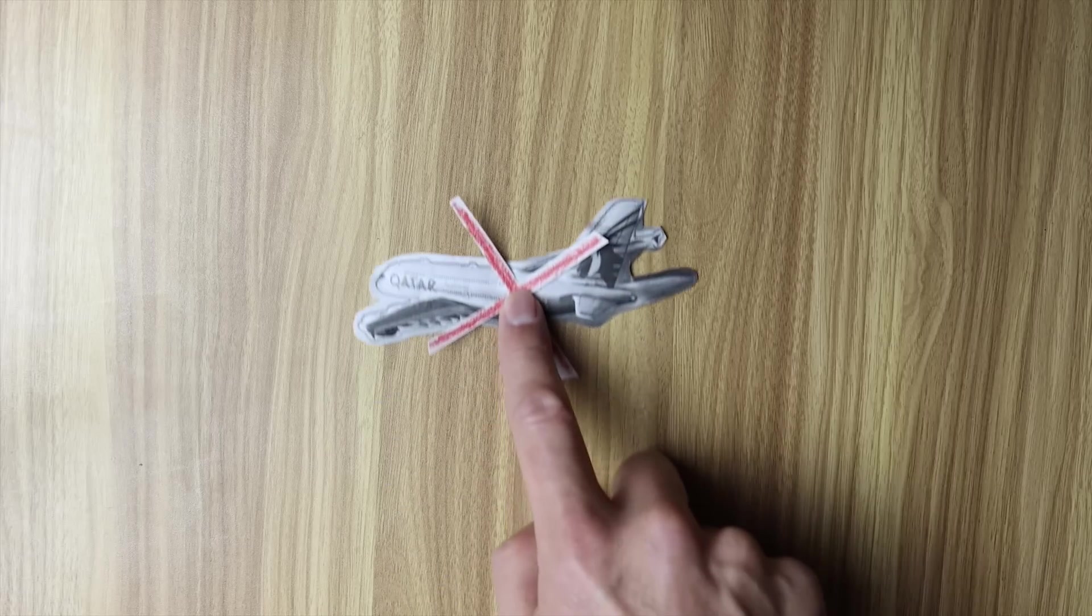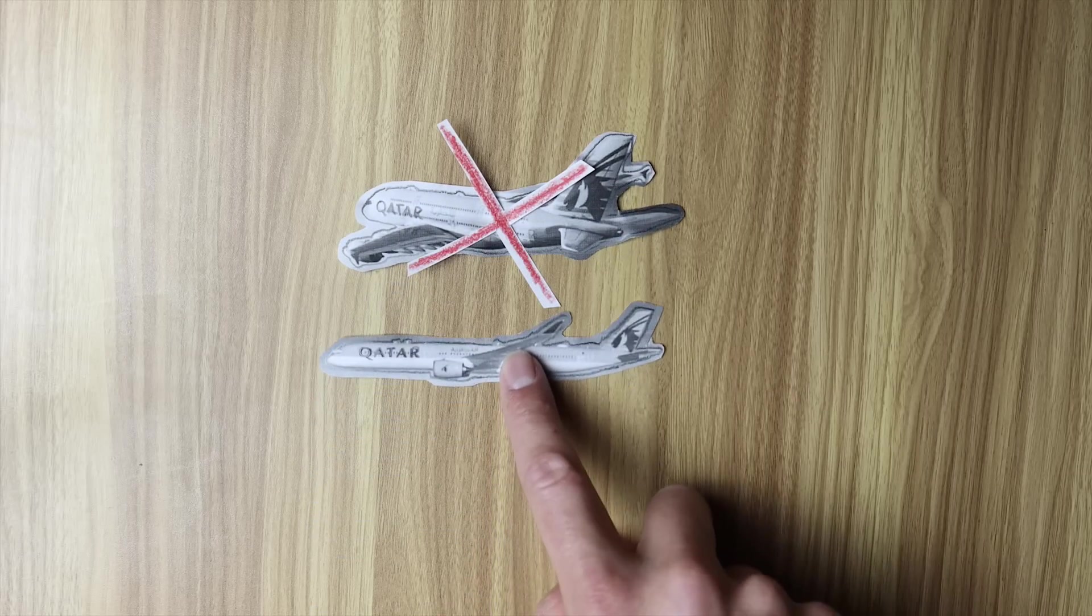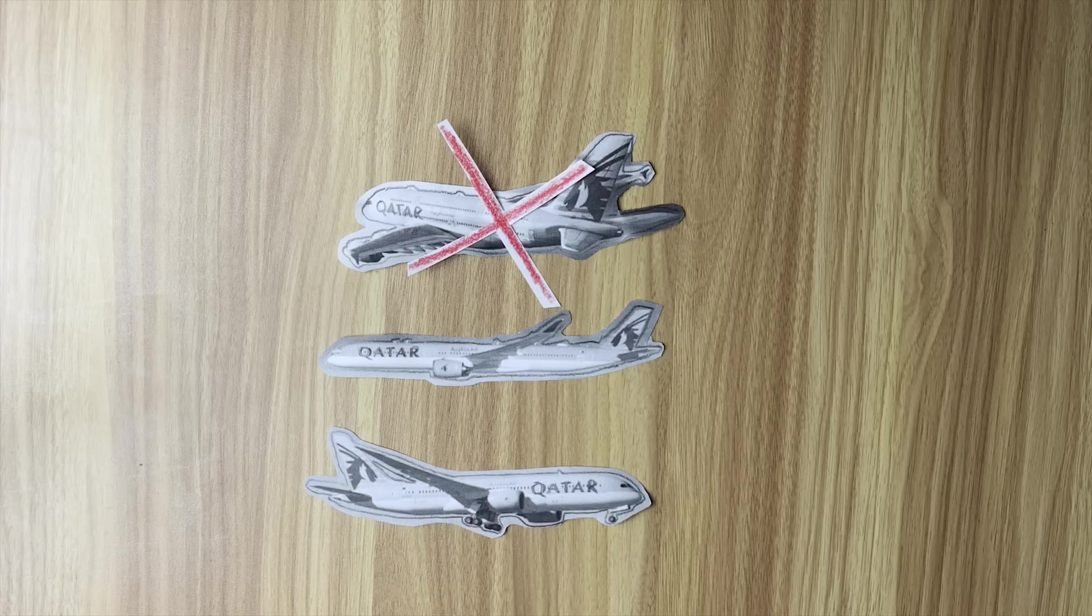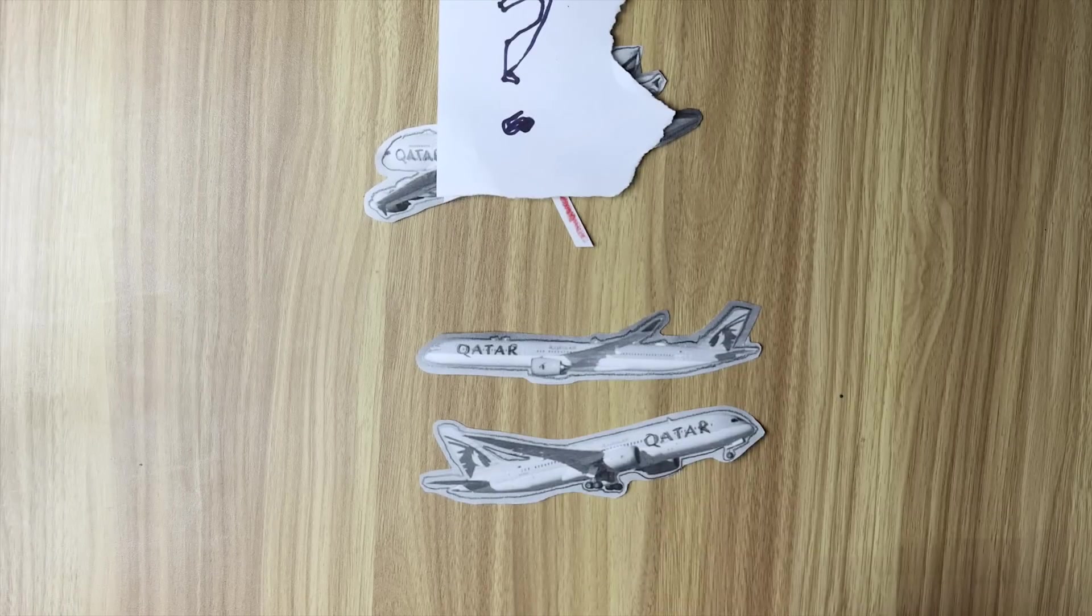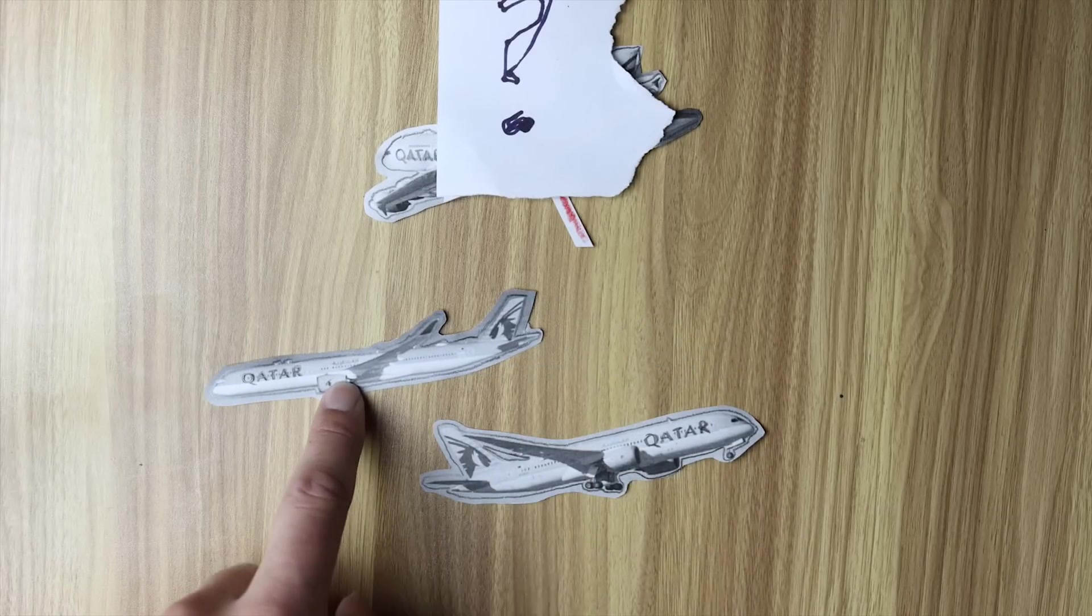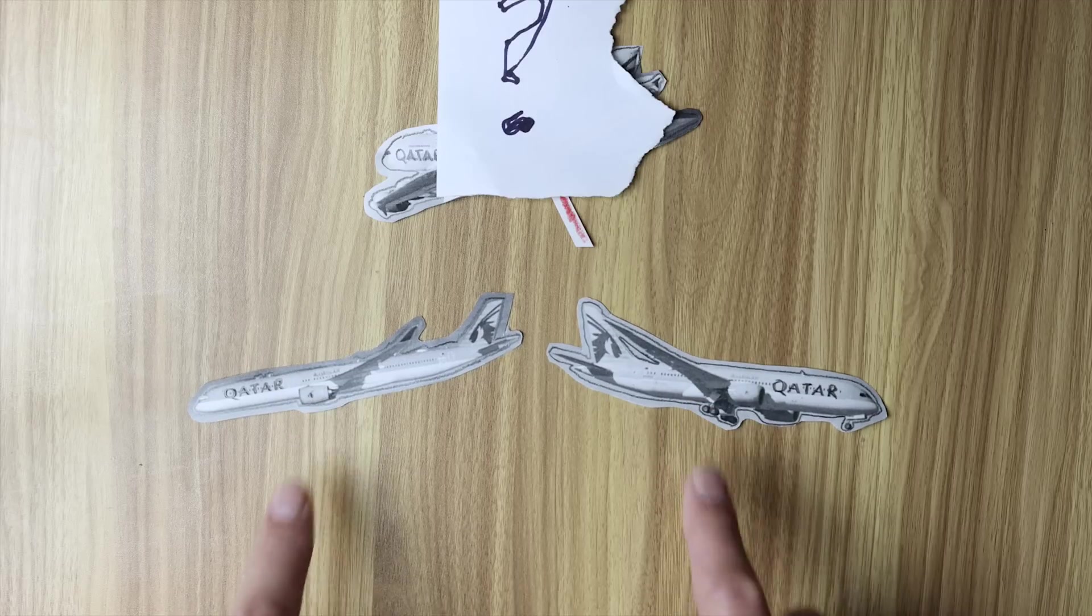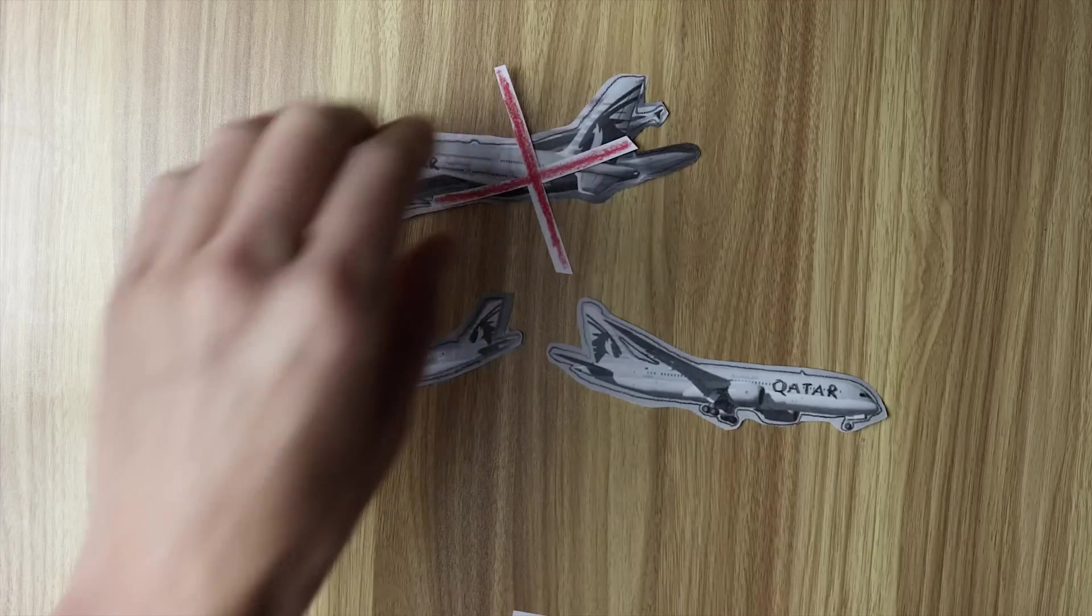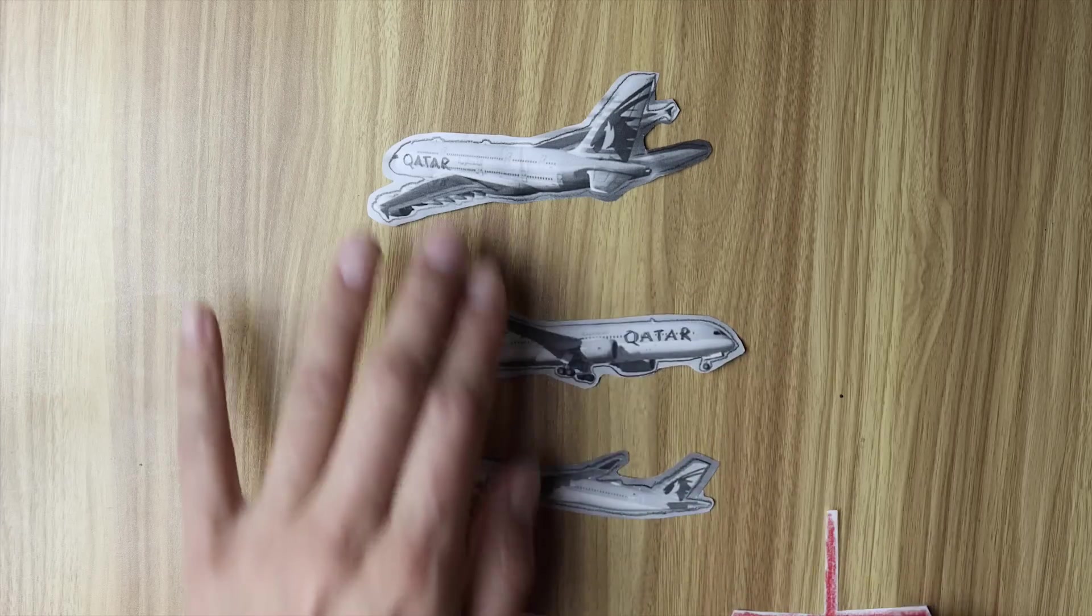So instead of the Airbus A380 Qatar Airways have said they're going to be focusing on the Airbus A350 and the Boeing 787 Dreamliner instead. But why did the Airbus A380 fail and are the Airbus A350 and Boeing 787 Dreamliner really suitable alternatives? How do they all stack up and compare against each other when you put them side by side?